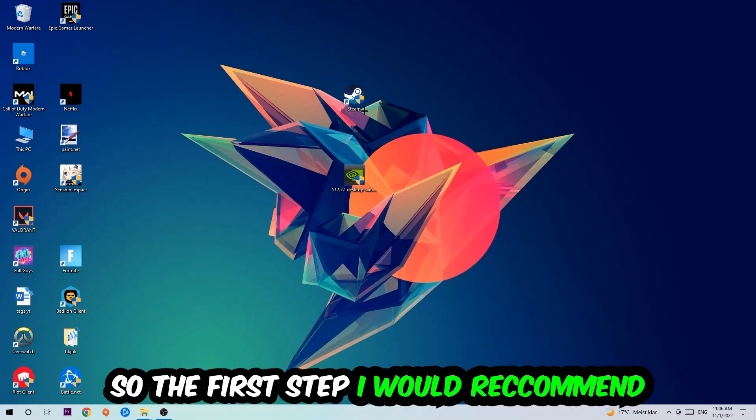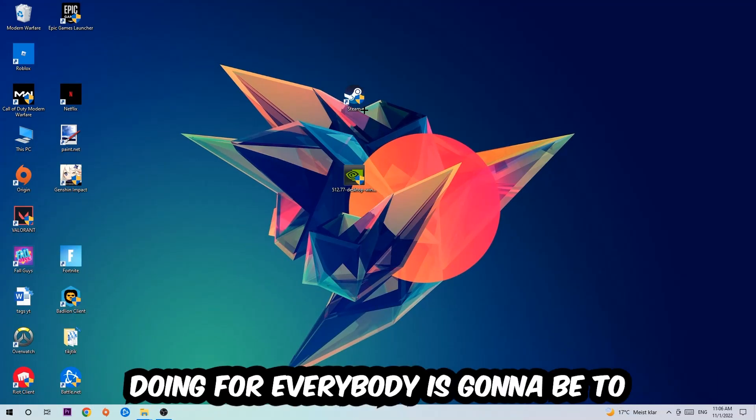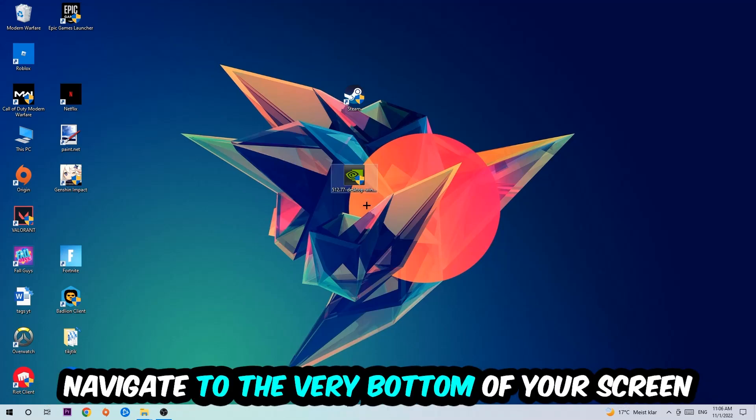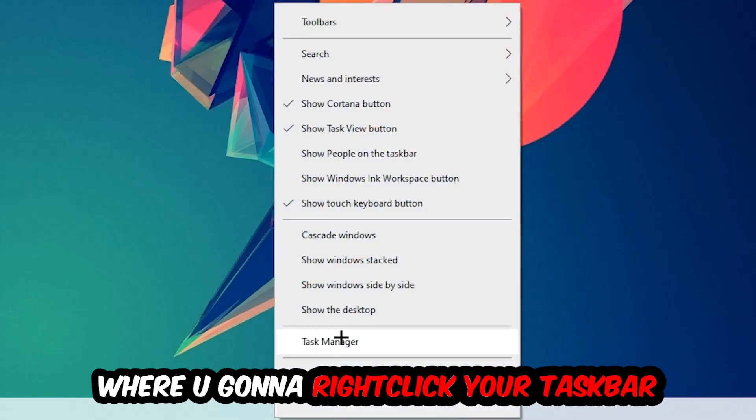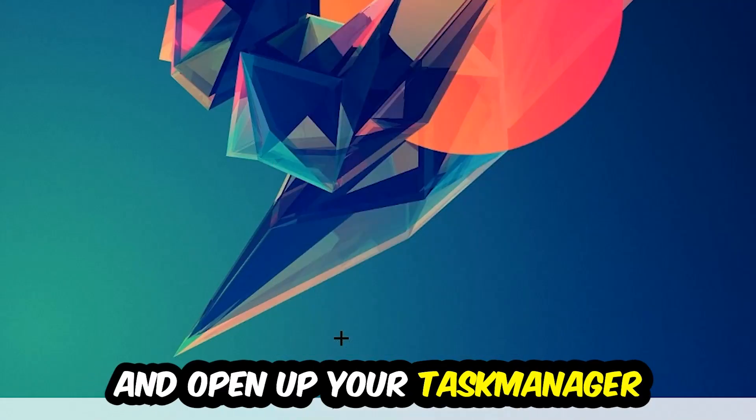So the first step I would recommend is to navigate to the very bottom of your screen, right-click your taskbar, and open up your Task Manager.